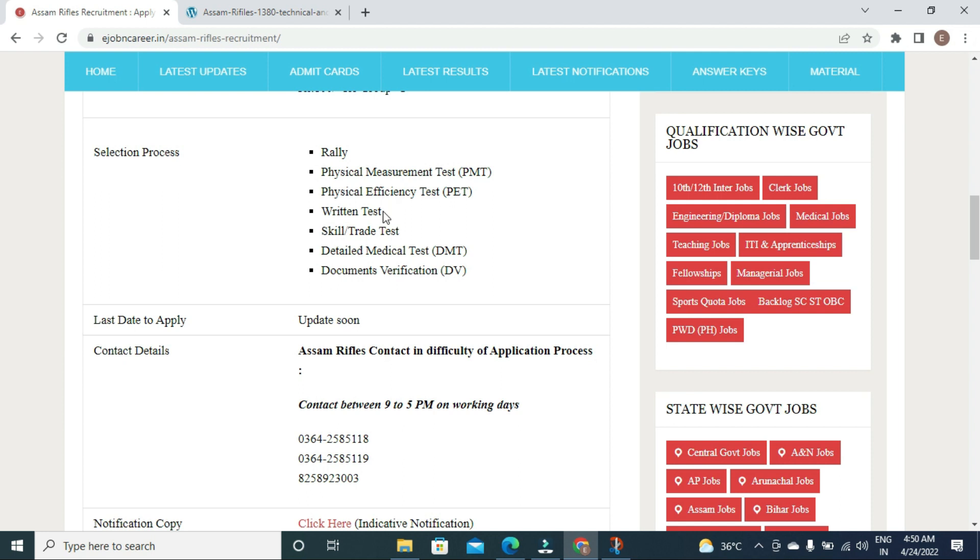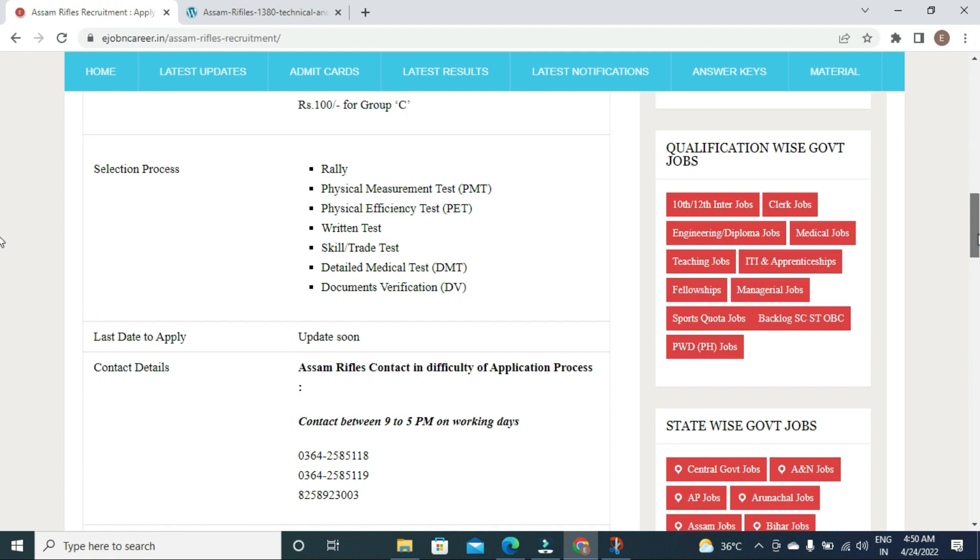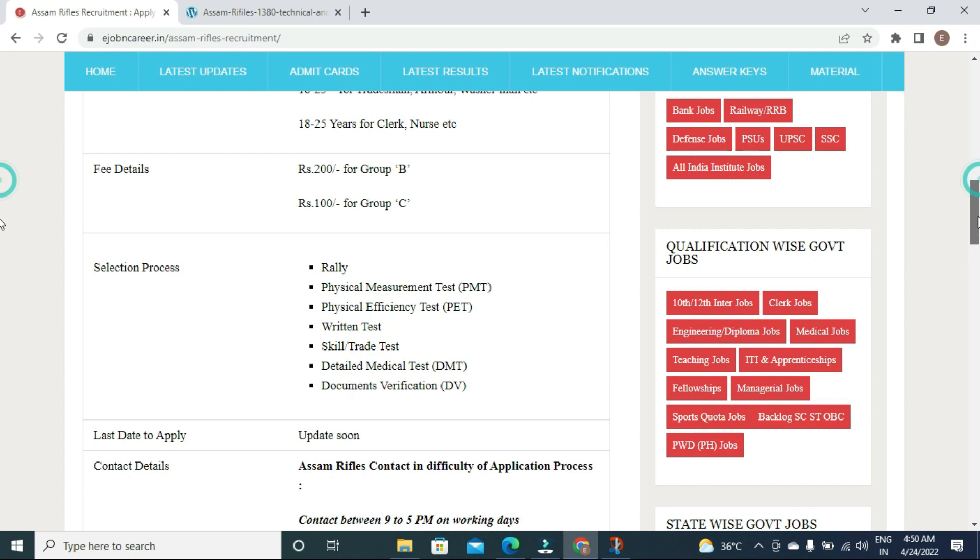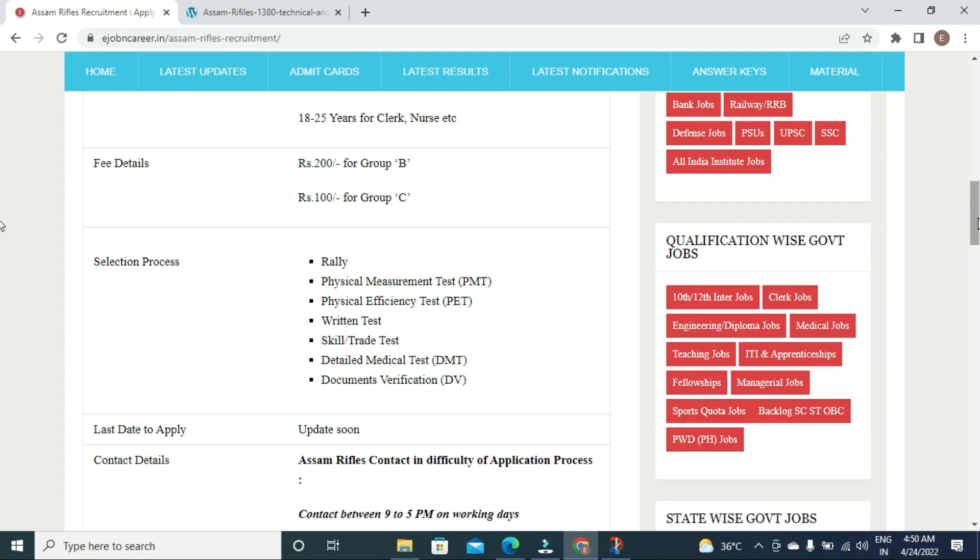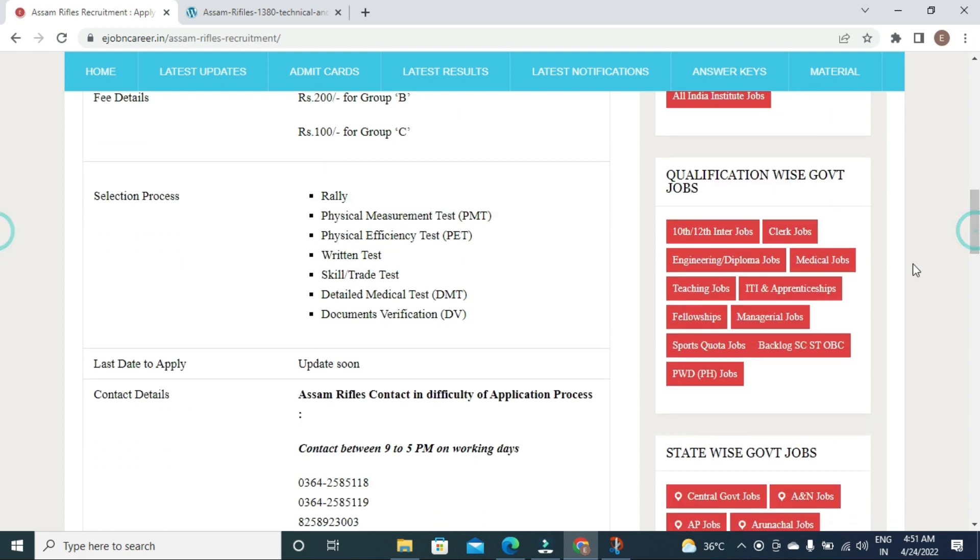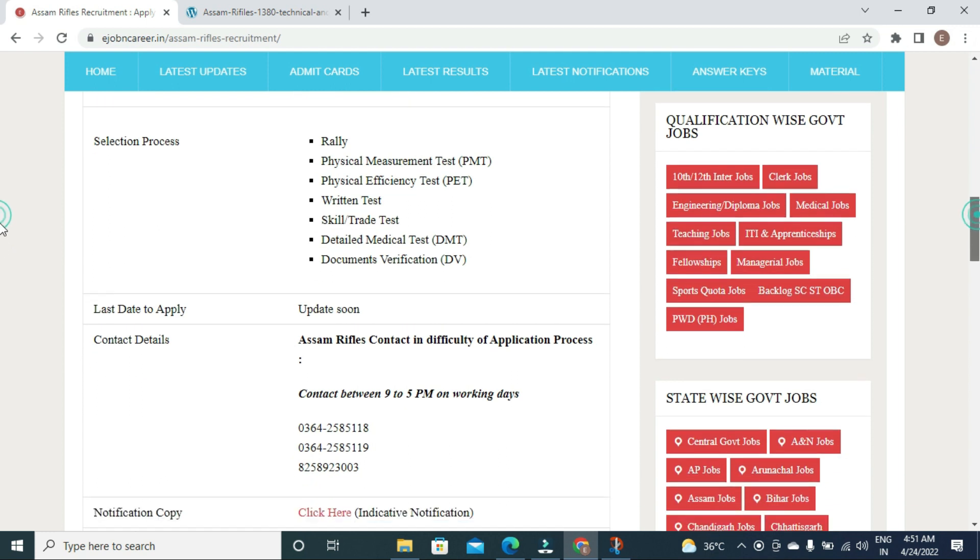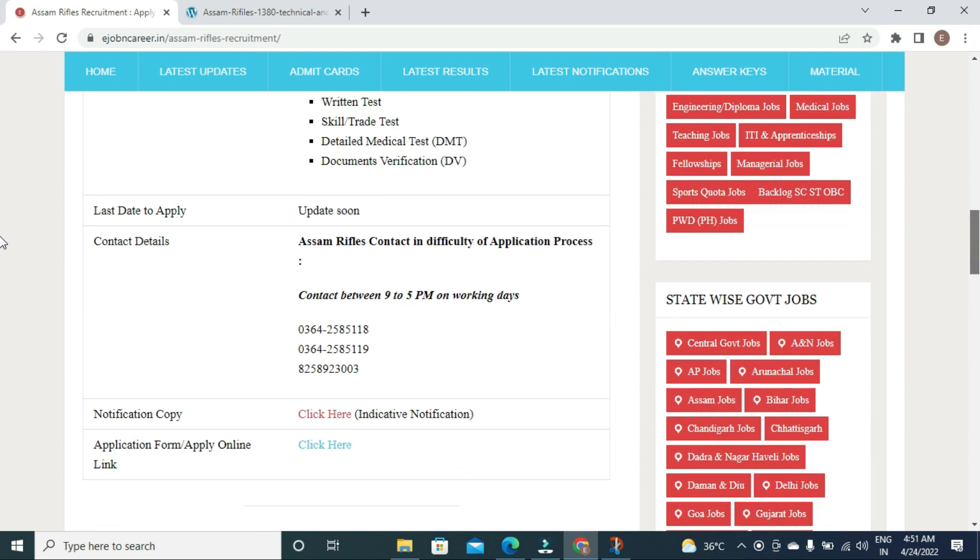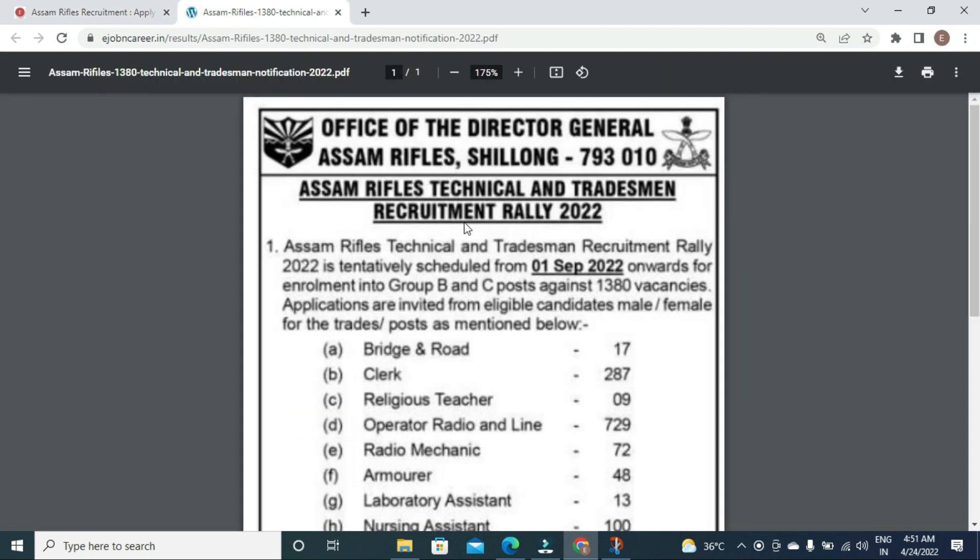Subsequent stages include skill tests with trade tests for technical positions and typing test for clerk posts. Final stages consist of detailed medical examination and document verification.